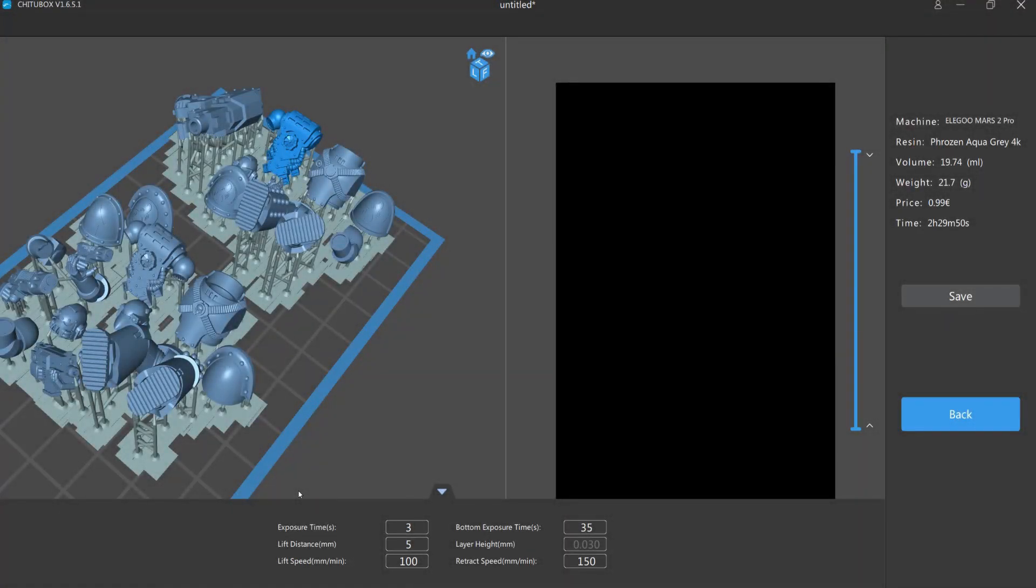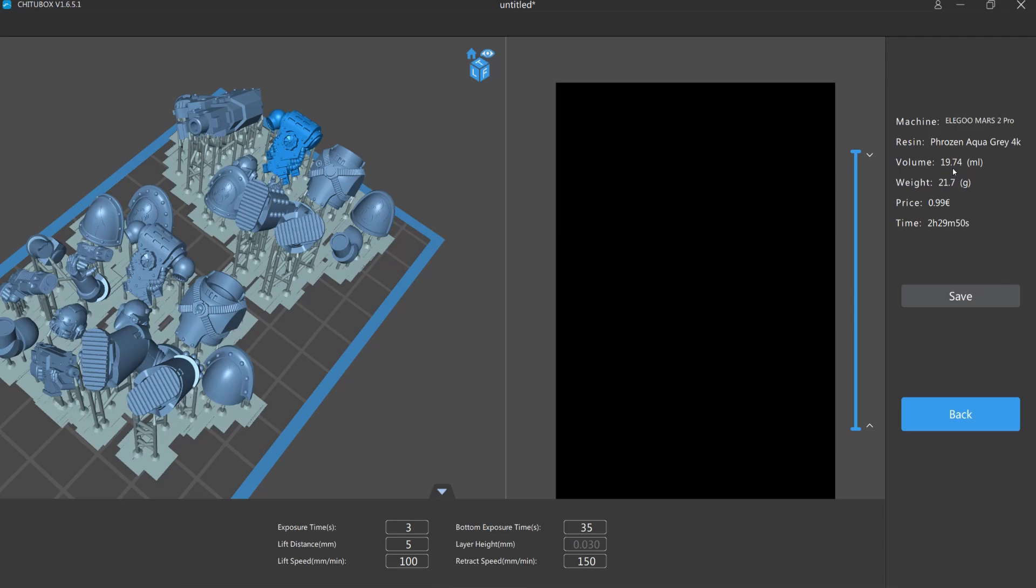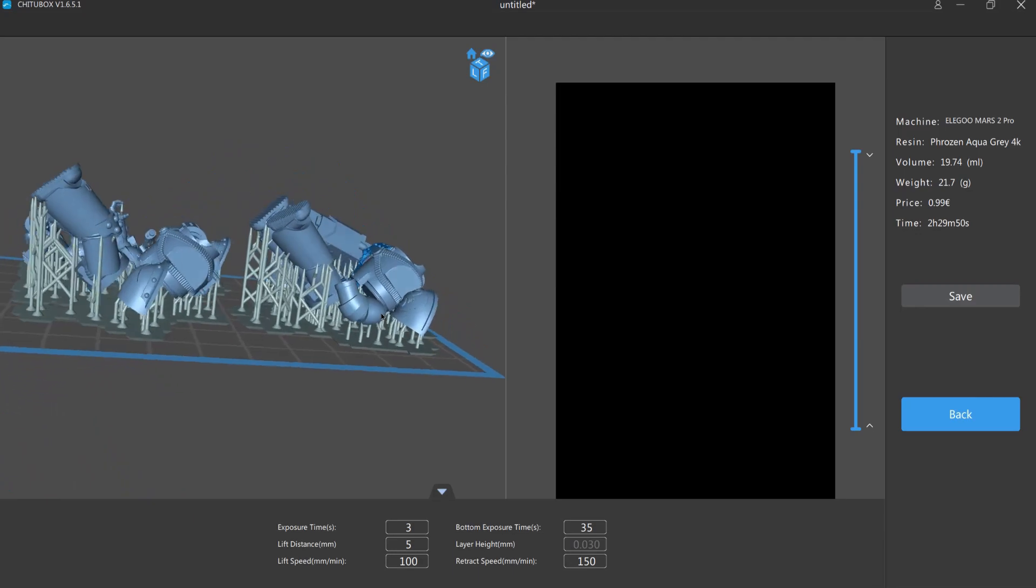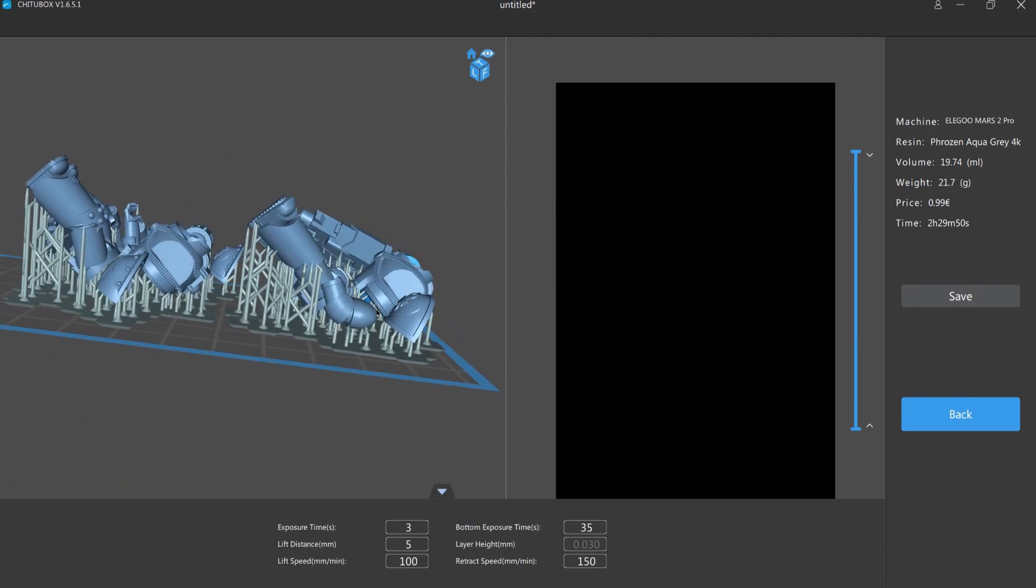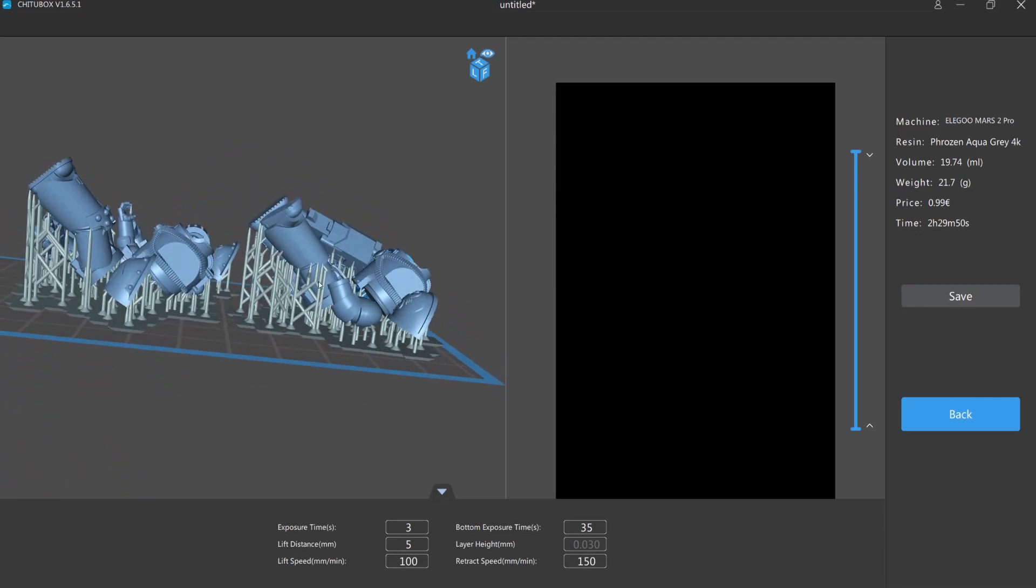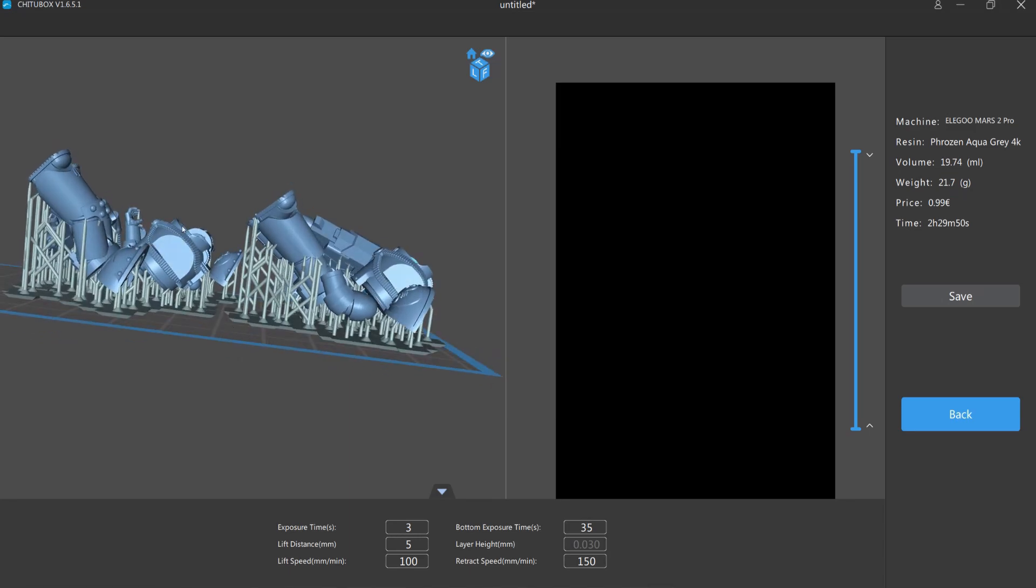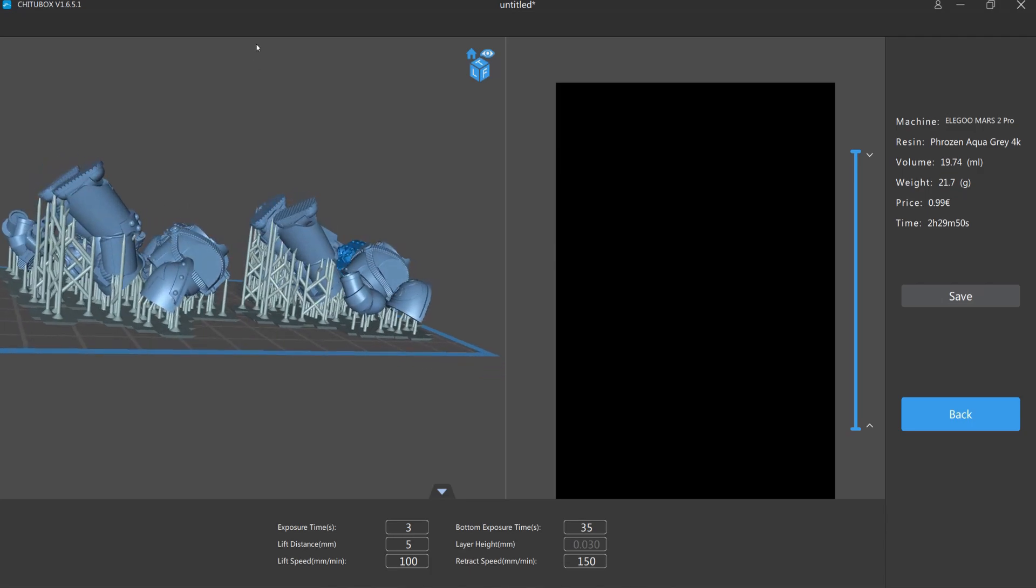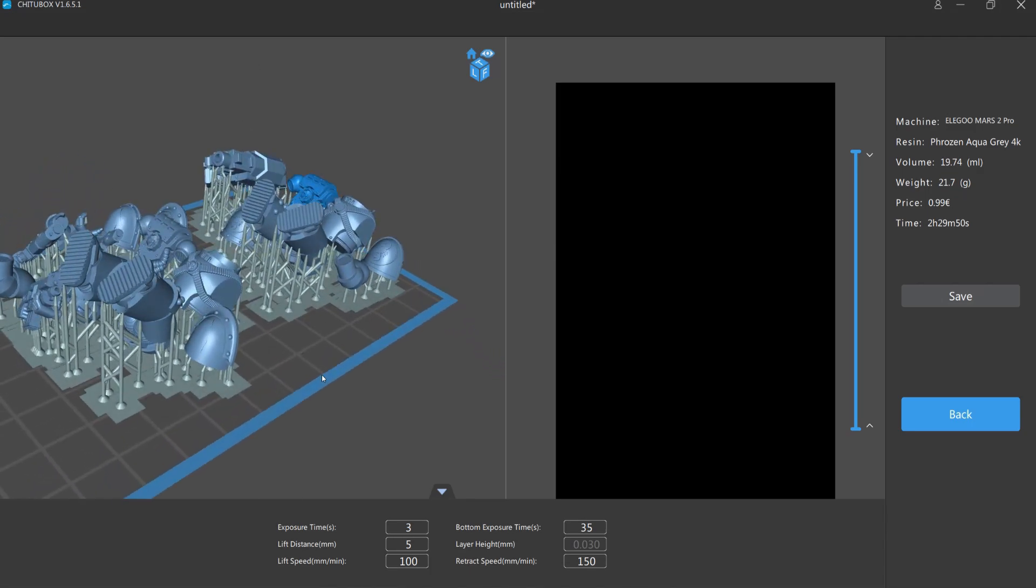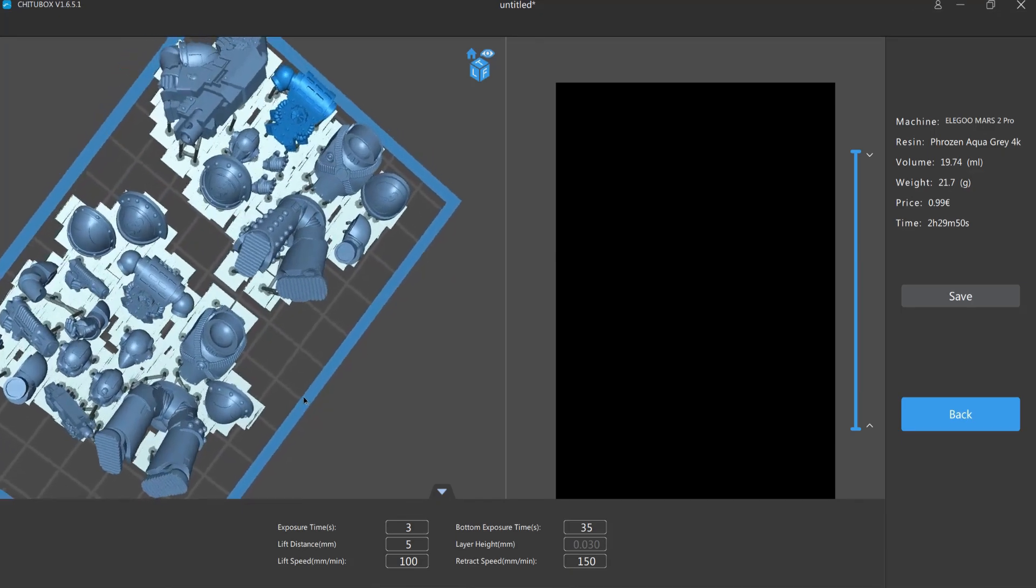So here we are. This is the window that popped up automatically when the pieces are sliced. Here are the settings again. And we got a volume of 19.74 milliliter. This is a weight of 21.7 gram. And it will cost me roughly 99 euro cents. And will take a time of 2 hours, 29 minutes and 50 seconds estimated. This printing time is due to the legs that stick up really high. If you only got pieces that are in this height, you can just get rid of 3 quarters of an hour. And the higher you go with your printing, the more layers you need, the longer it takes.